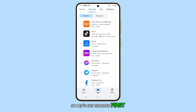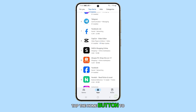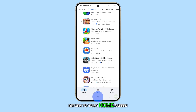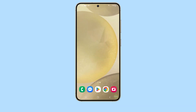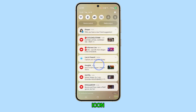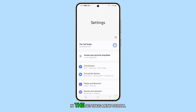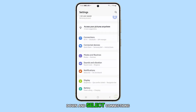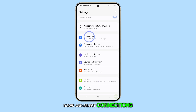First, tap the home button to return to your home screen. From the home screen, swipe down from the top and tap on the settings icon. In the settings menu, scroll down and select Connections.